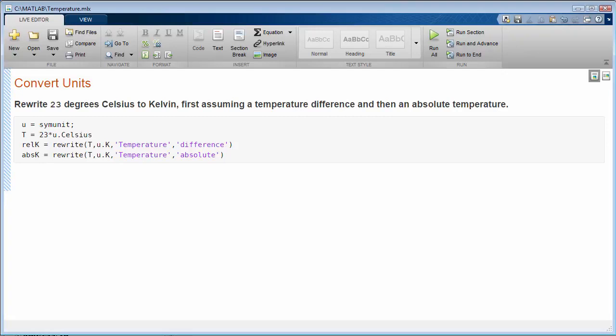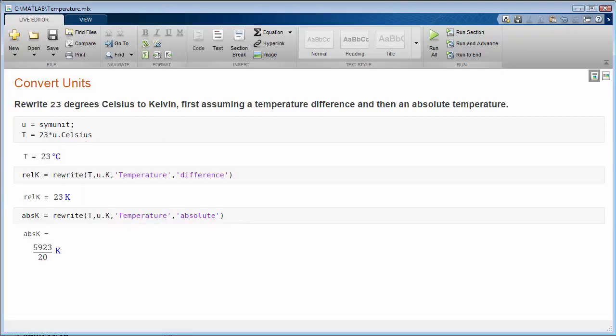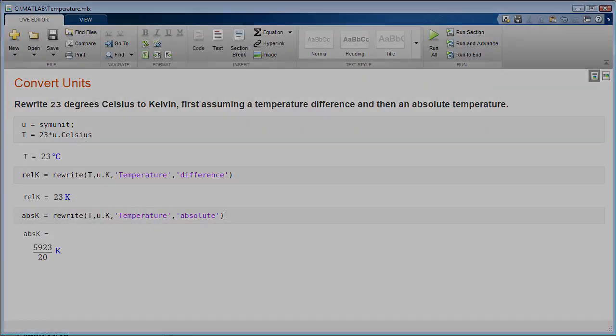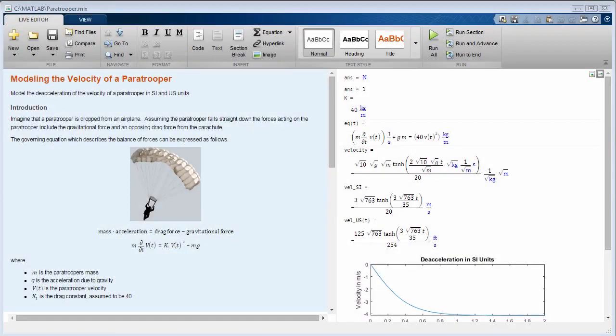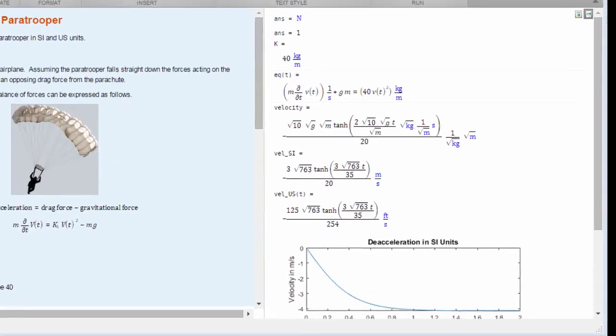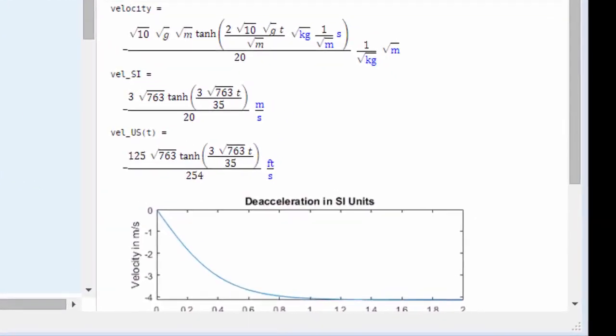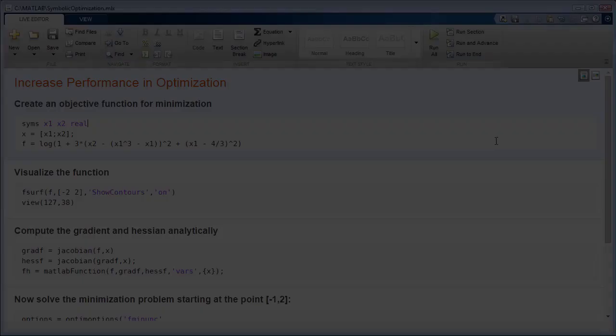Symbolic Math Toolbox also includes units for working with dimensioned physical quantities. You can convert between units, create your own custom units, and check the correctness and consistency of equations with units.